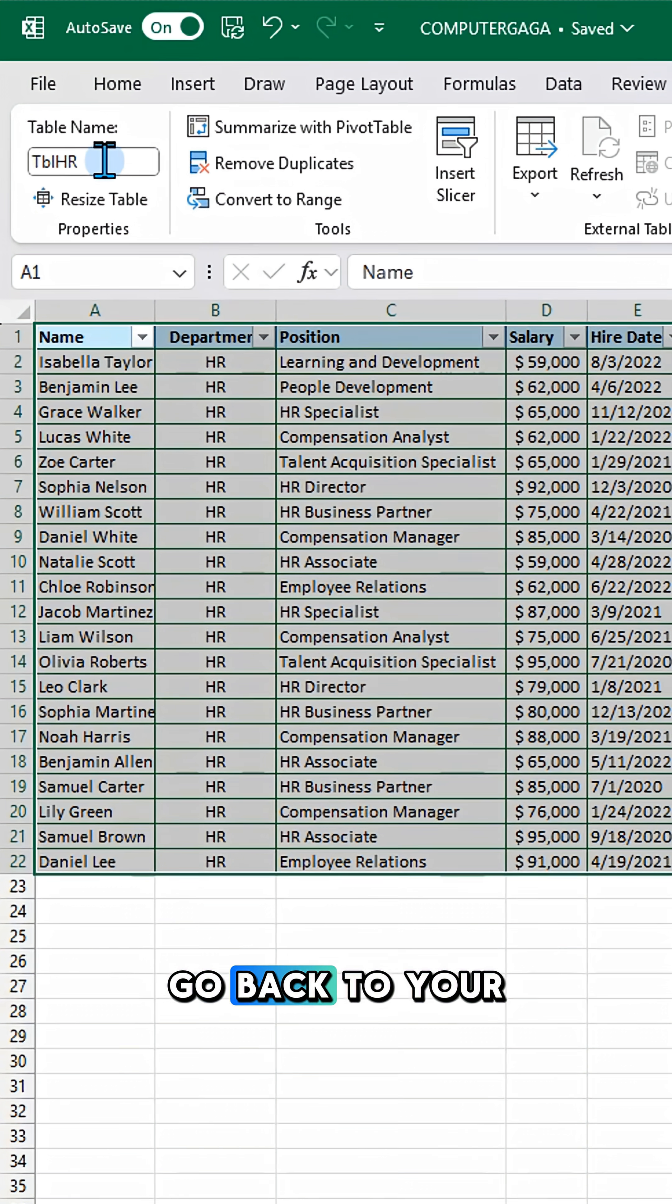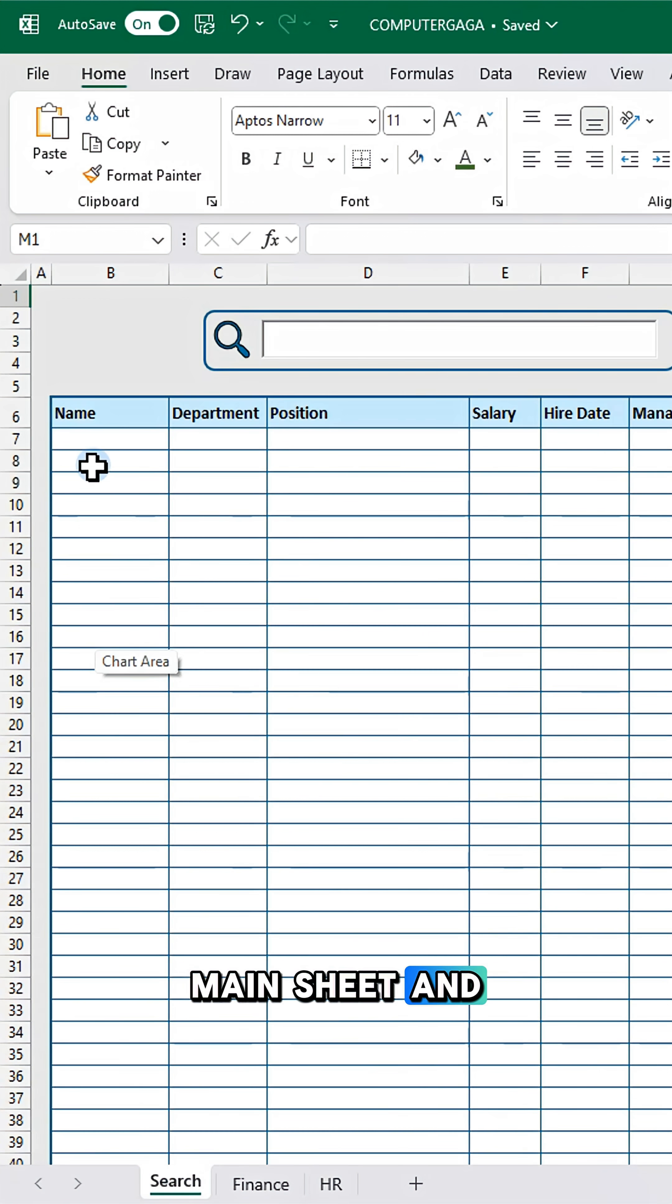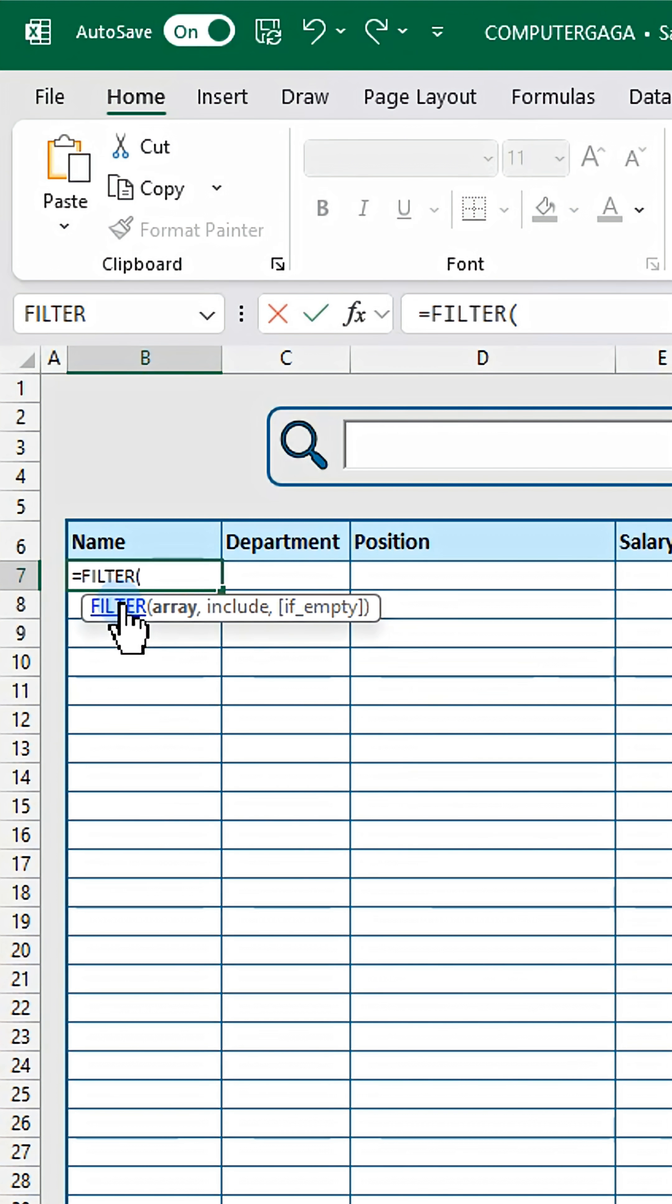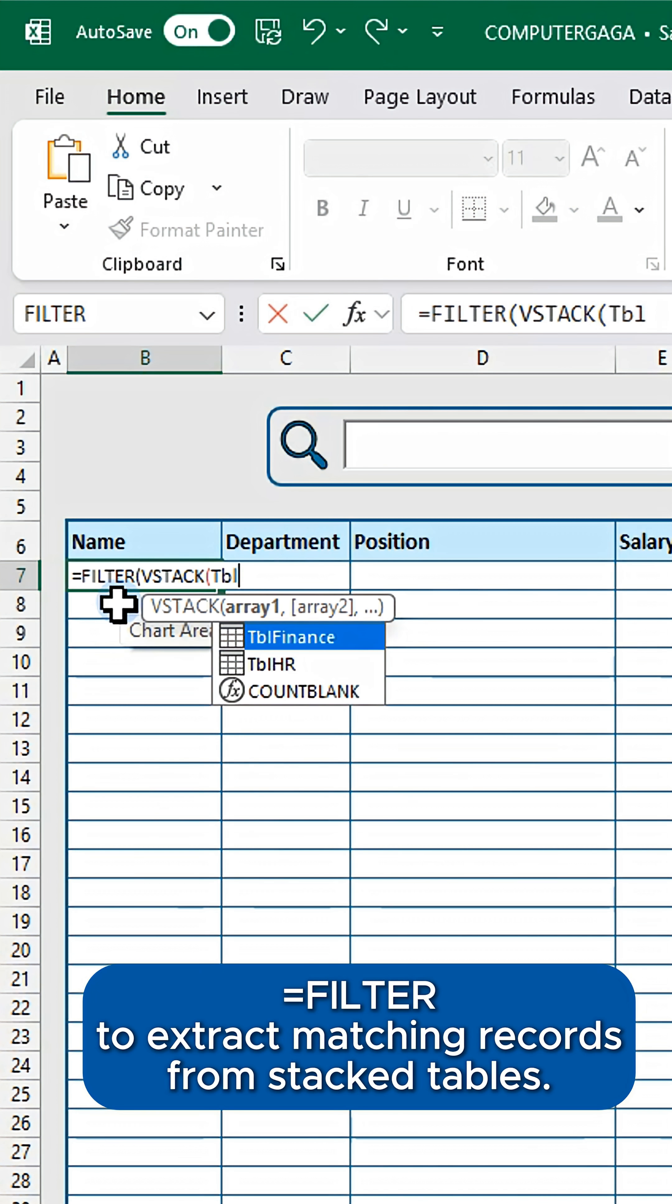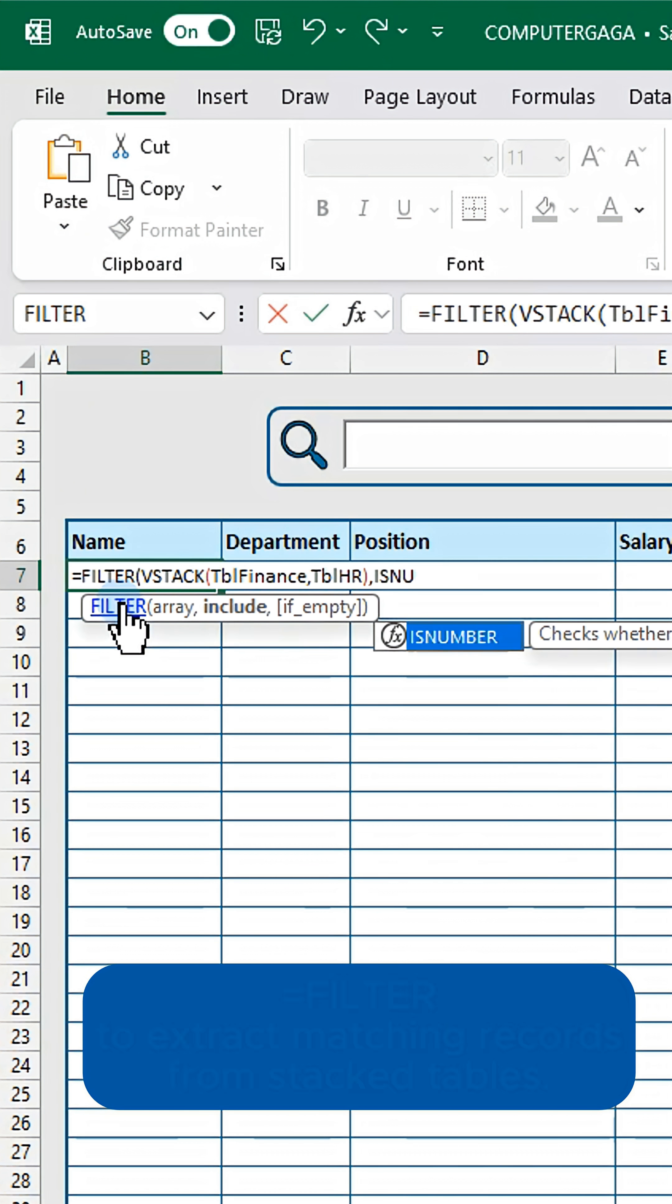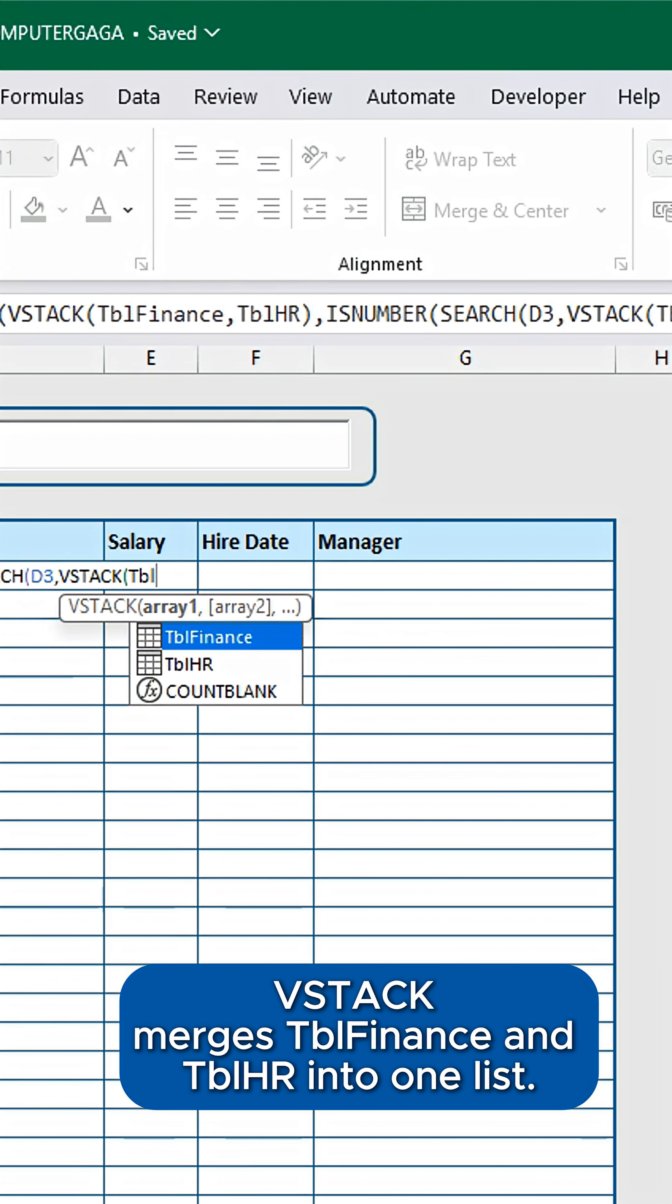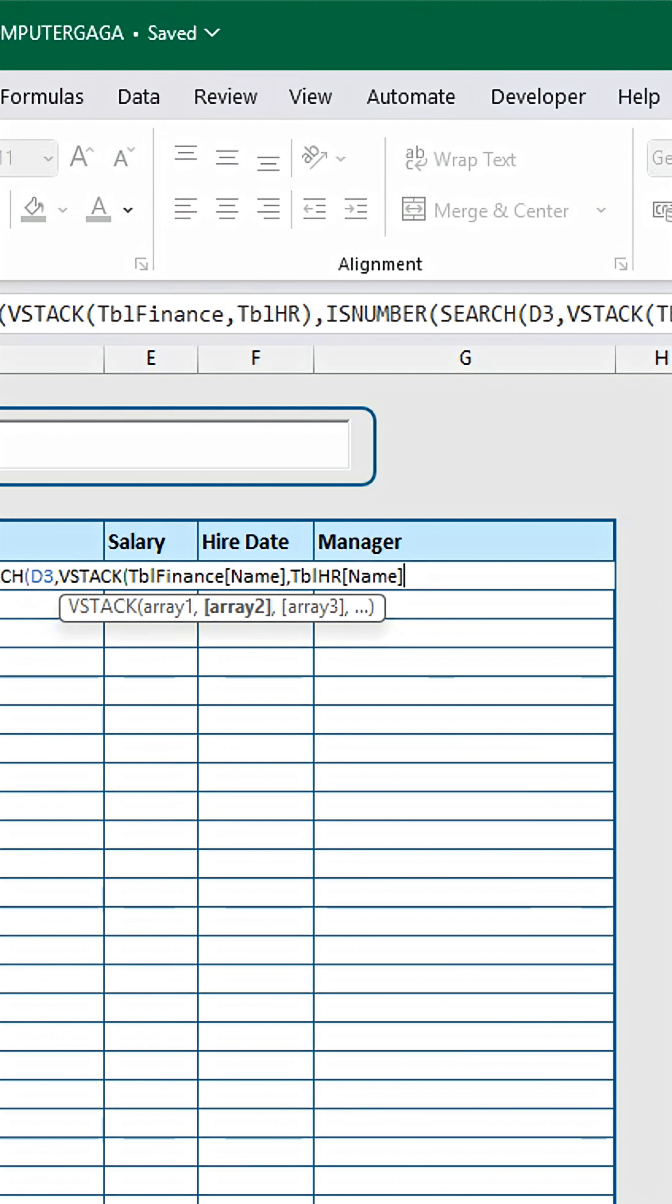Go back to your main sheet and enter this formula. Use Filter to extract matching records from stacked tables. Vstack merges TBL Finance and TBL HR into one list.